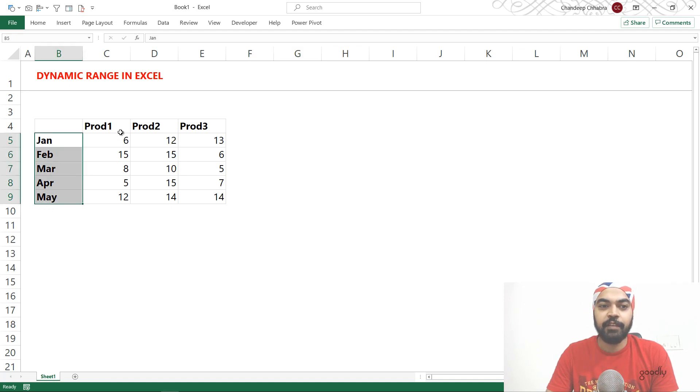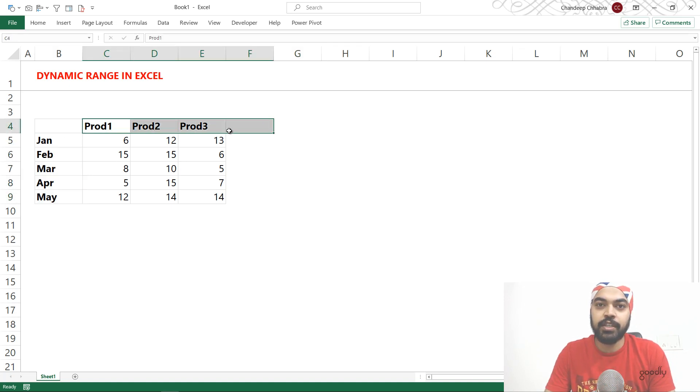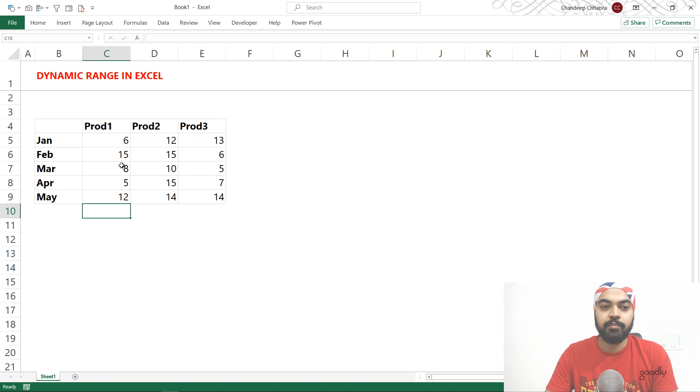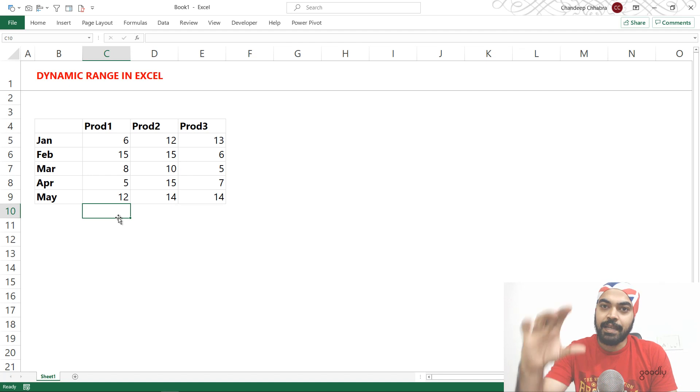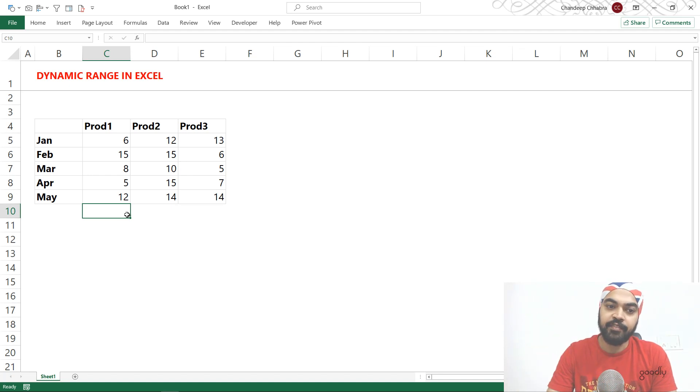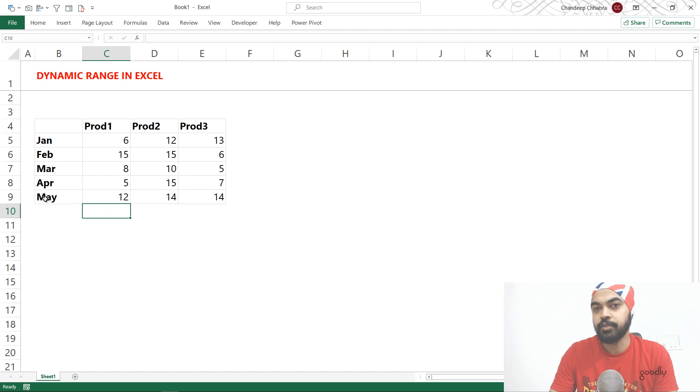So we have names of the months here and we have products on the other side. It's a cross tabulated matrix. Maybe I'd like to take a sum of all these products and place them right here at the bottom. And I want that sum range to expand automatically if I add more products between the total and the number of months here. So that should expand automatically.